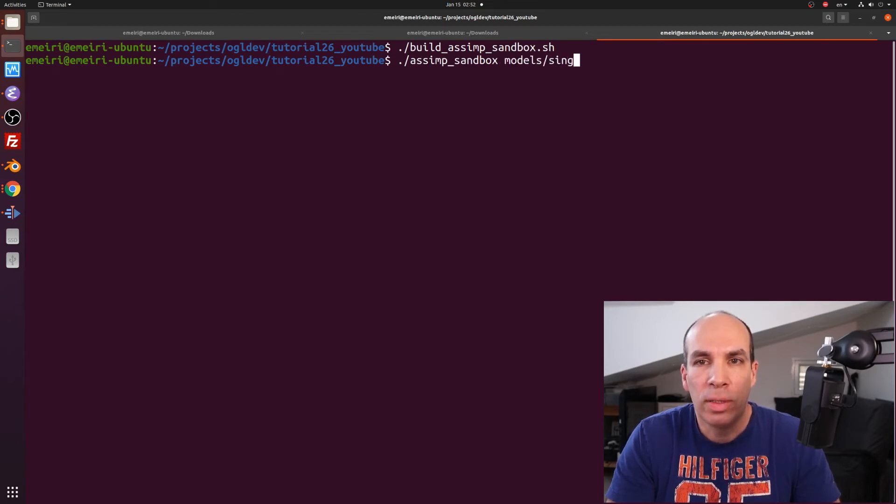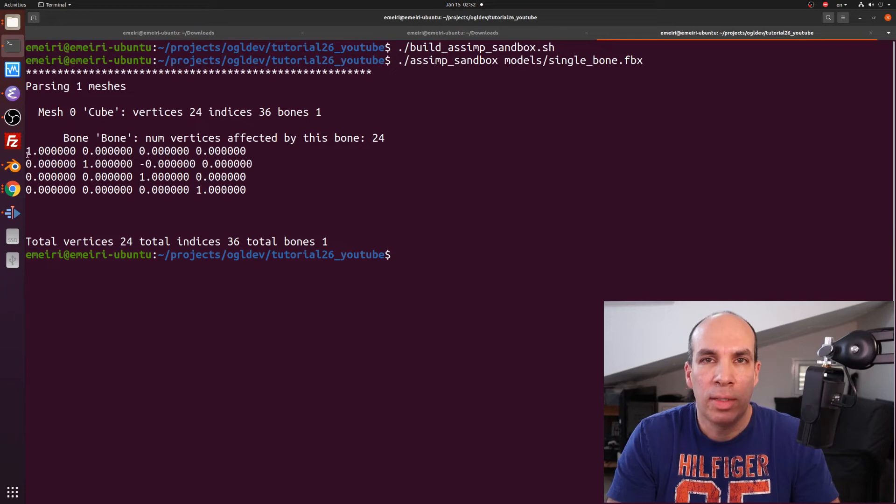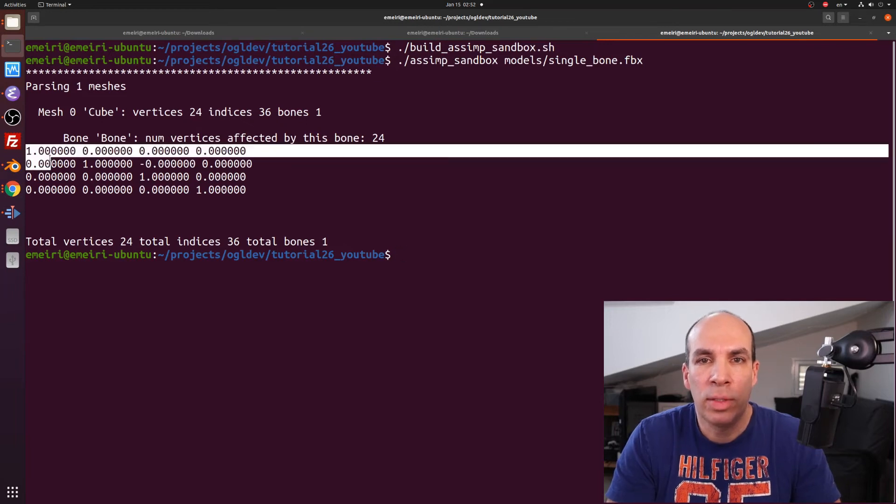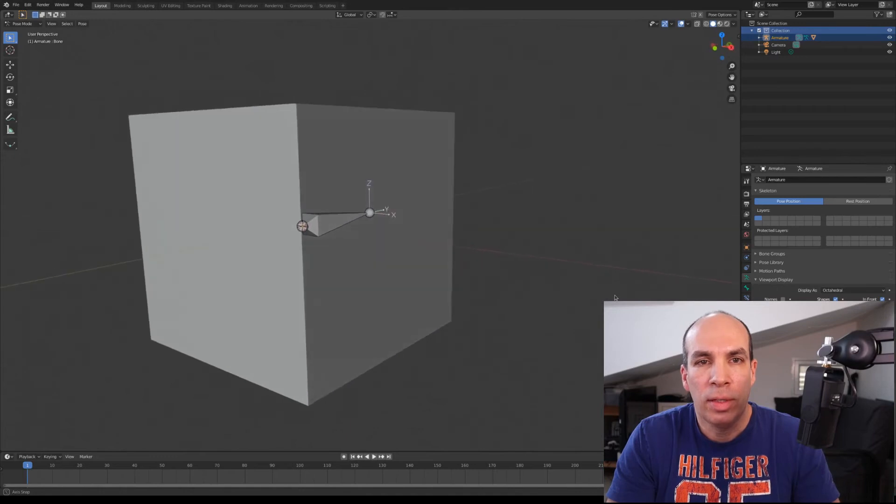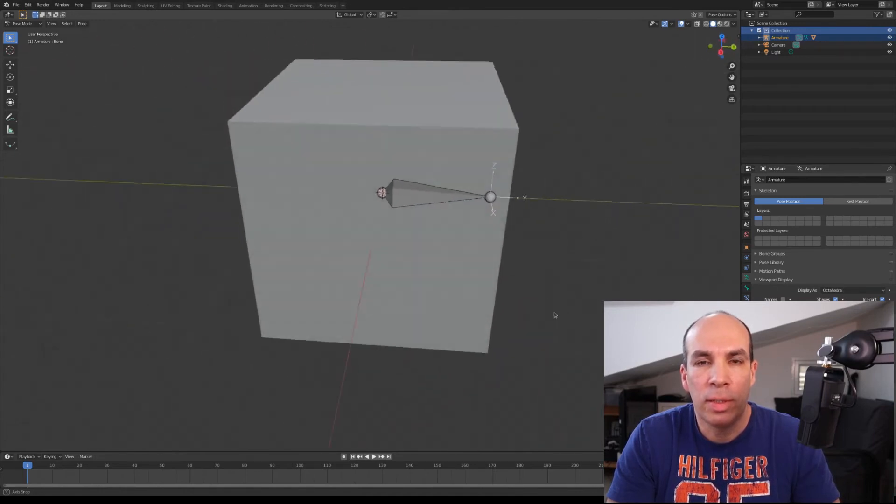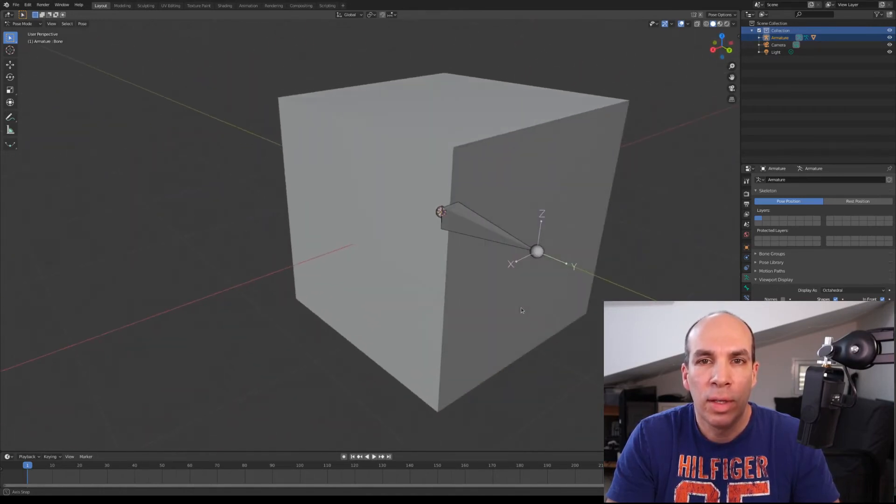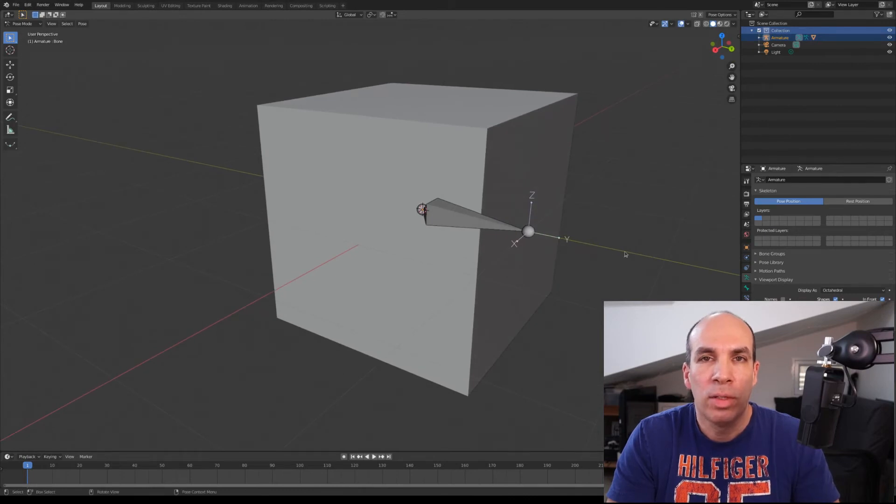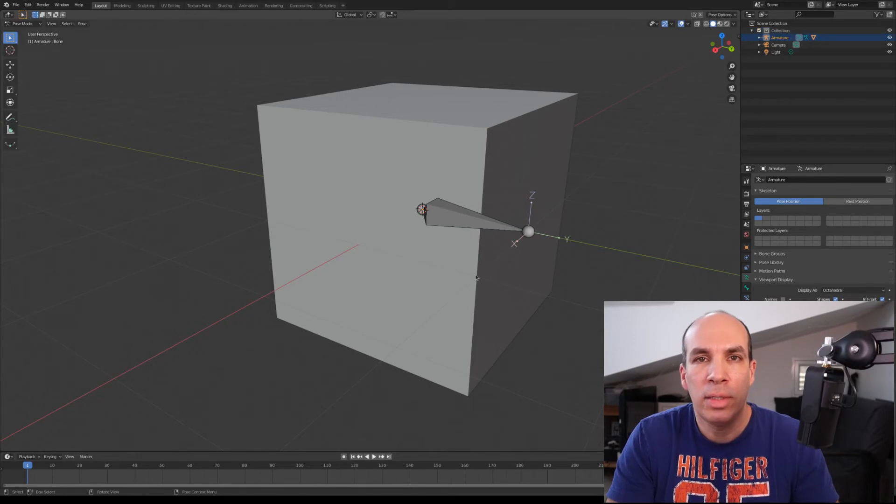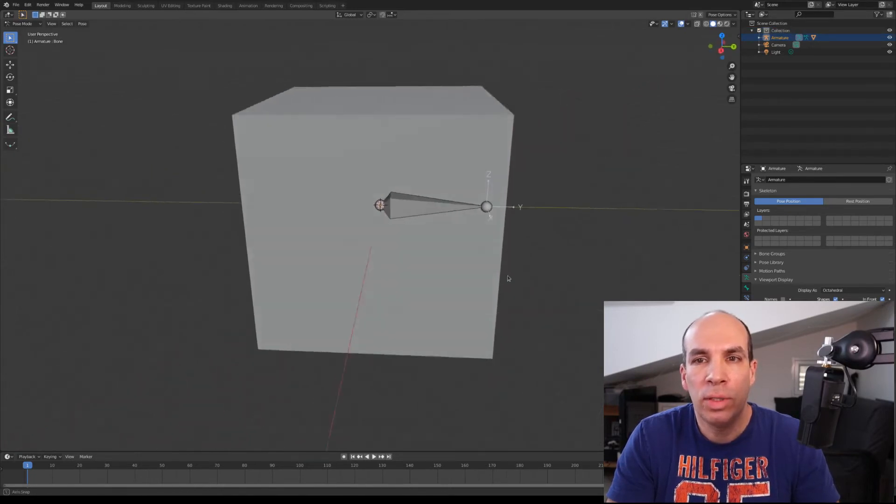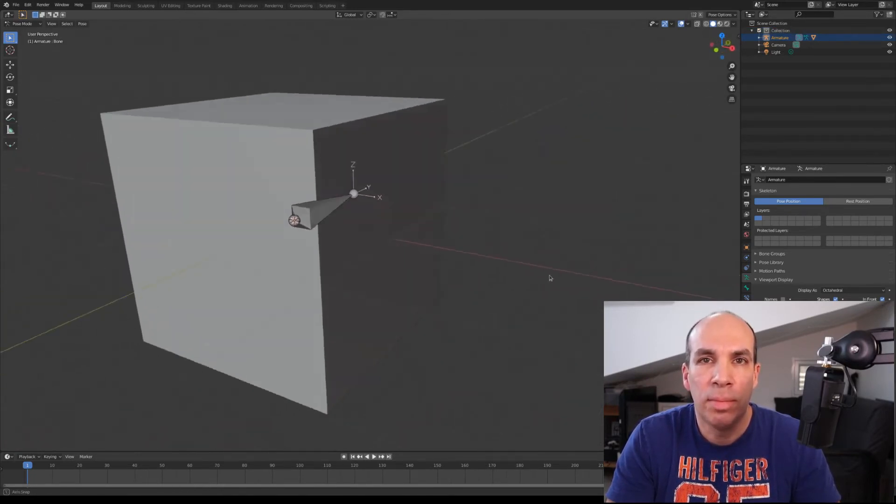Now let's run this on the model single bone dot fbx which is in the git repo. We can see that we're getting the identity matrix as the offset matrix. The reason is of course that the base of the bone is at the origin of the local space and the axis of the bone space are aligned with those of local space. So transforming from local space to bone space basically means doing nothing. It's the same system.